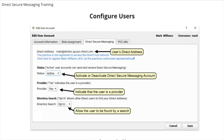The DSM address will be the PCC user's username at practiceacro.pcc-direct.com. The status defaults to active when you add a user. If you ever wanted to deactivate a DSM user, this is where you would do so. Provider indicates if the user is a provider or not. Direct Research opt-in allows other users to find your Direct Secure Messaging address. PCC recommends that the practice leaves this as opt-in so that other organizations can find them and send messages to them.